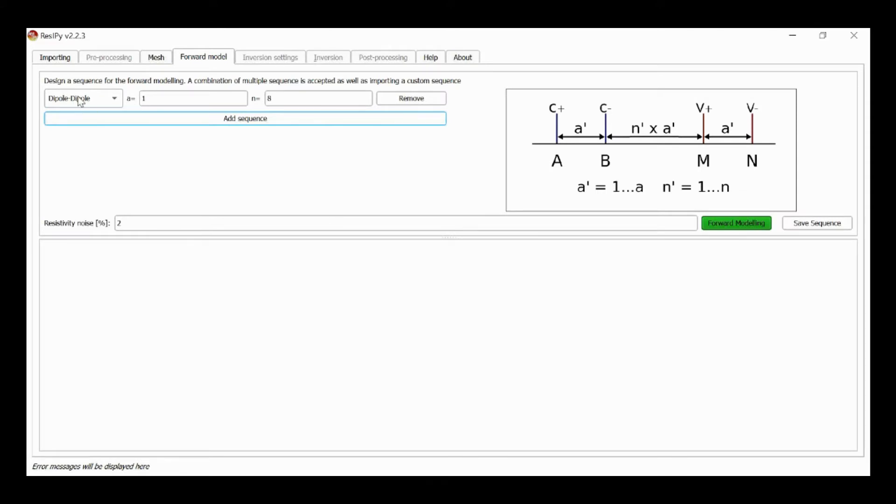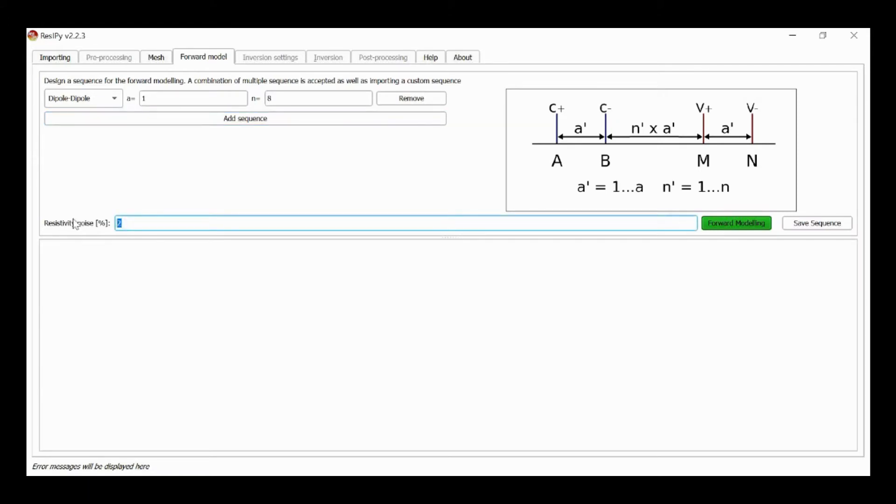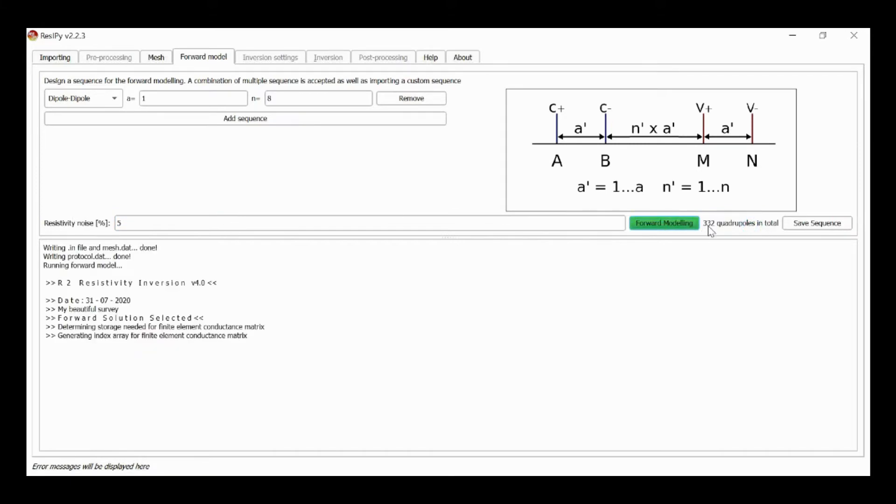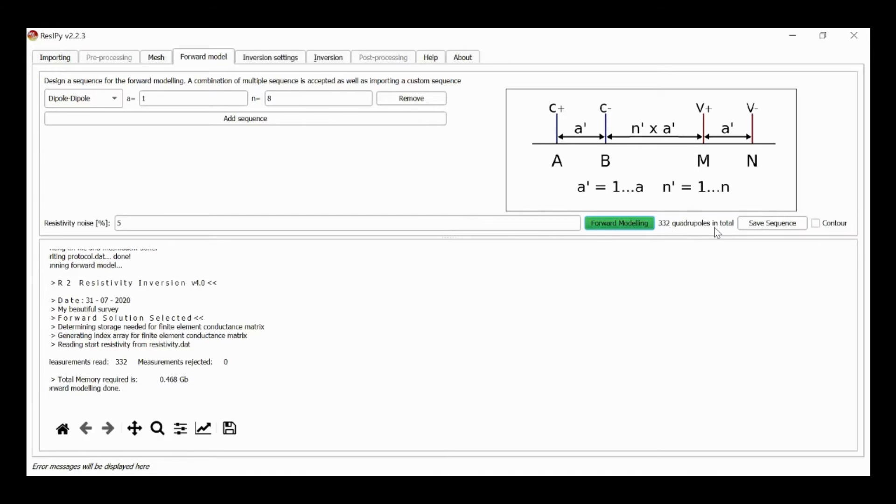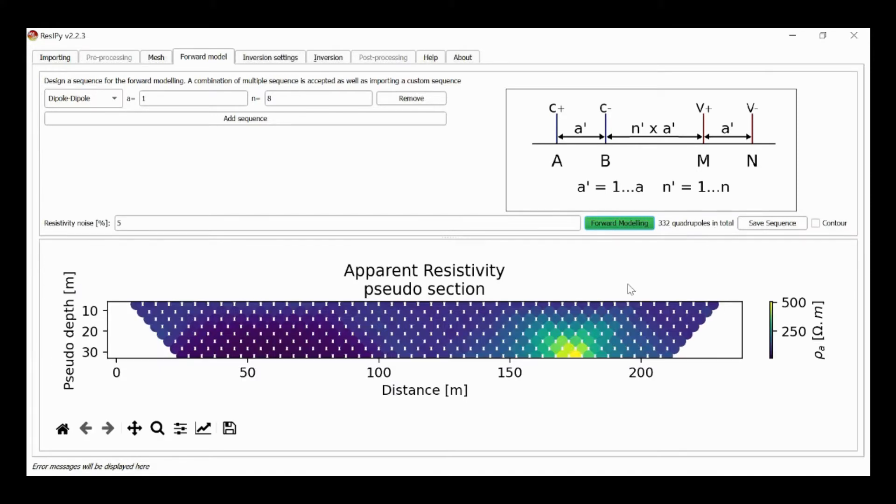I'm going to use a dipole-dipole array, in this case with A set to 1, and I've chosen a small dipole spacing because this really enhances the effect. I'm going to generate a forward model with 5% noise added. So this is 332 dipole-dipole quadruple measurements. There's my pseudo section.